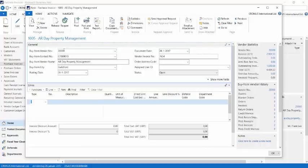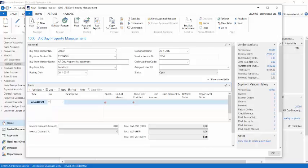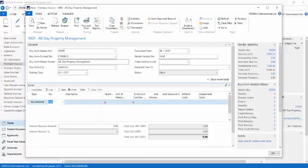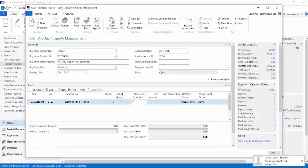I want to post it as a GL account, and the bill that I received is actually for electricity and heating, and it comes with an amount of 1200 GBP.